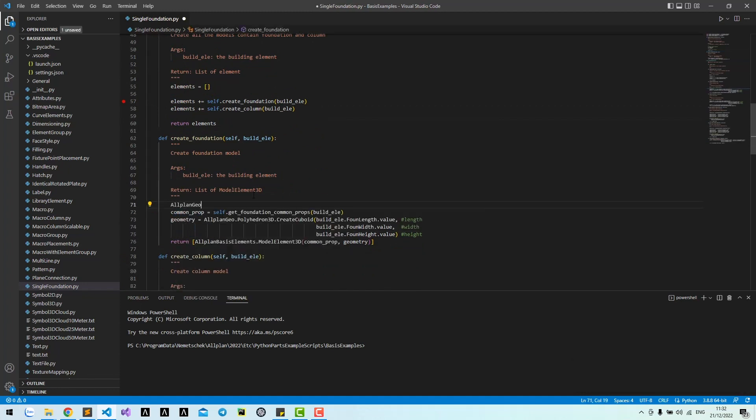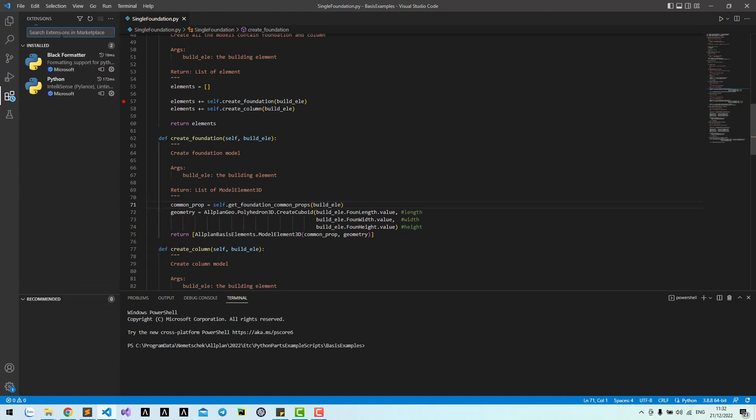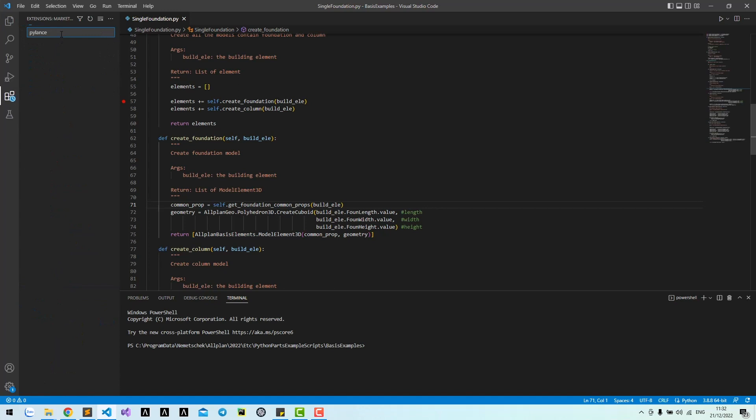For example, if I call a module like this and press dot, I want to see all the classes and functions in this module. To do that, first you need to install PyLance.